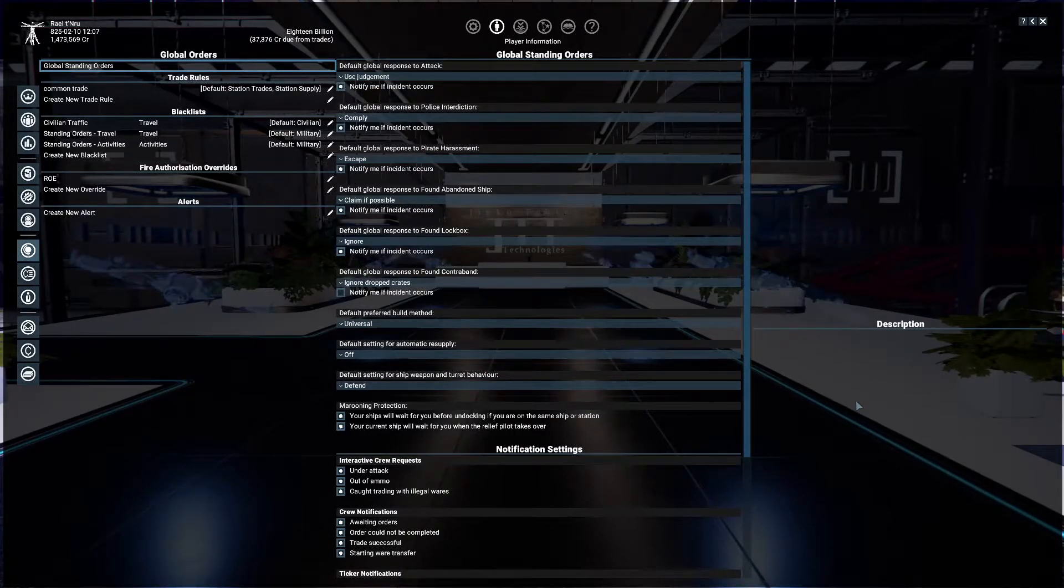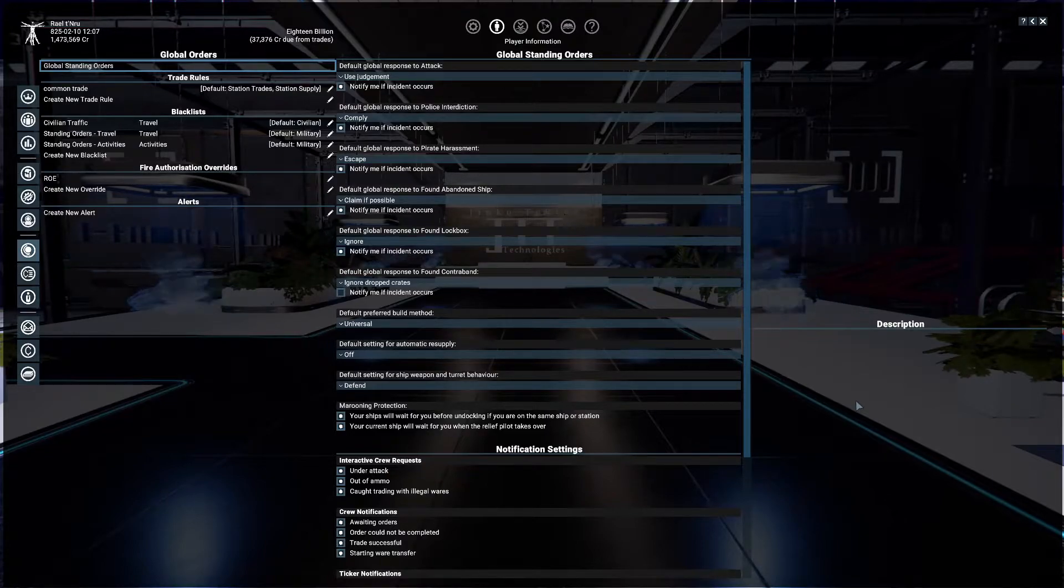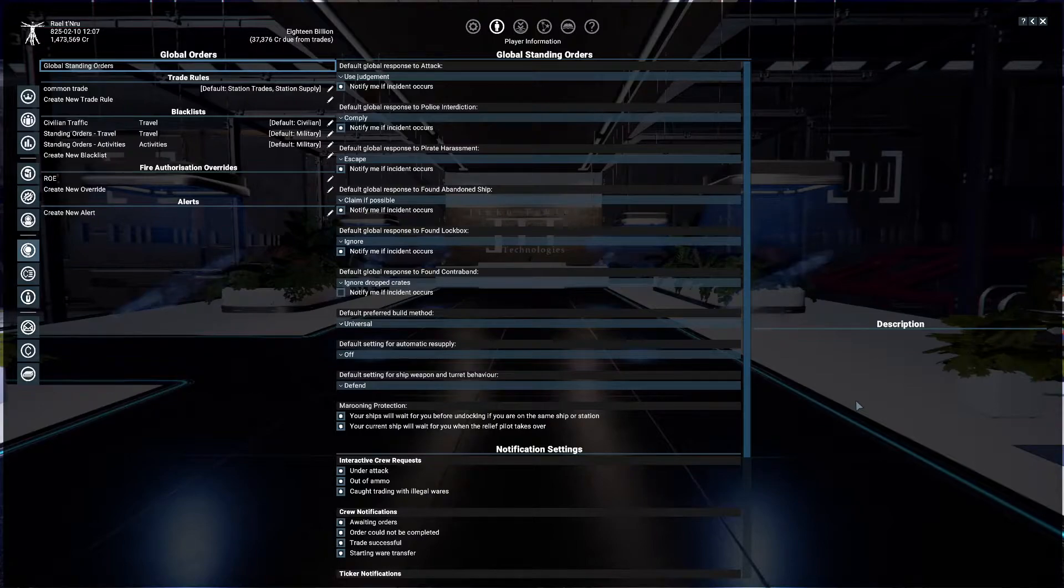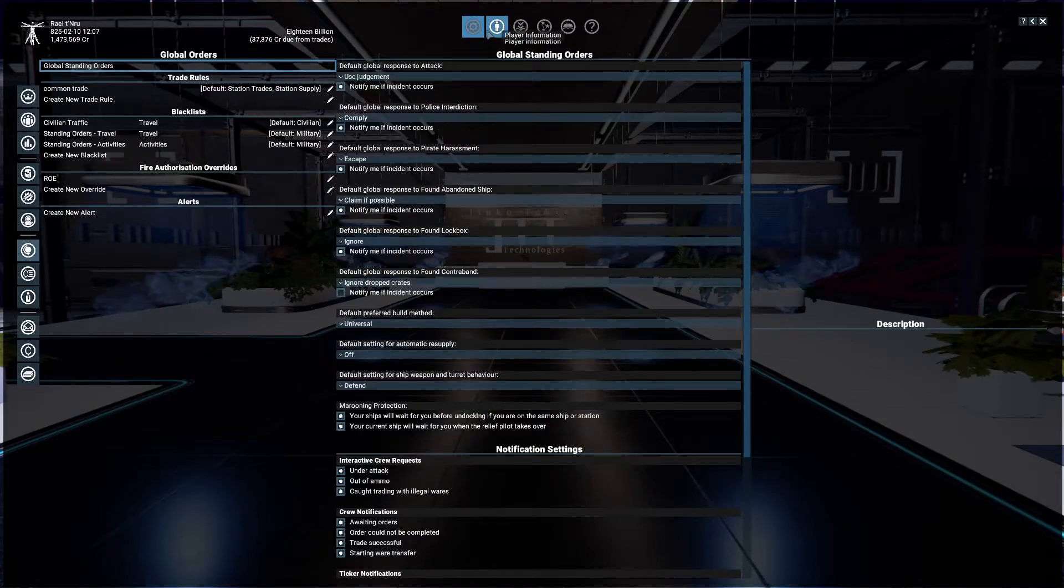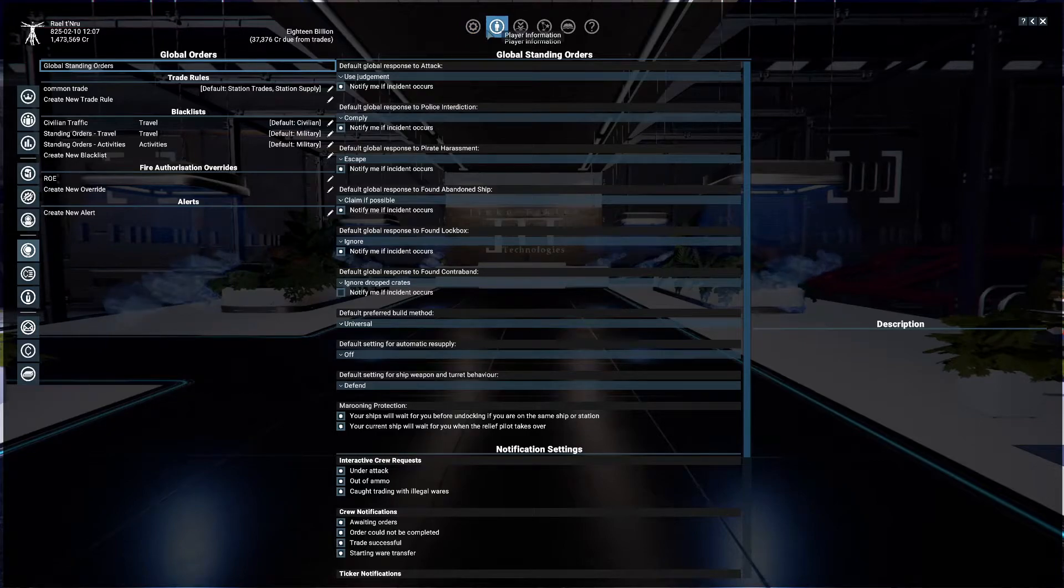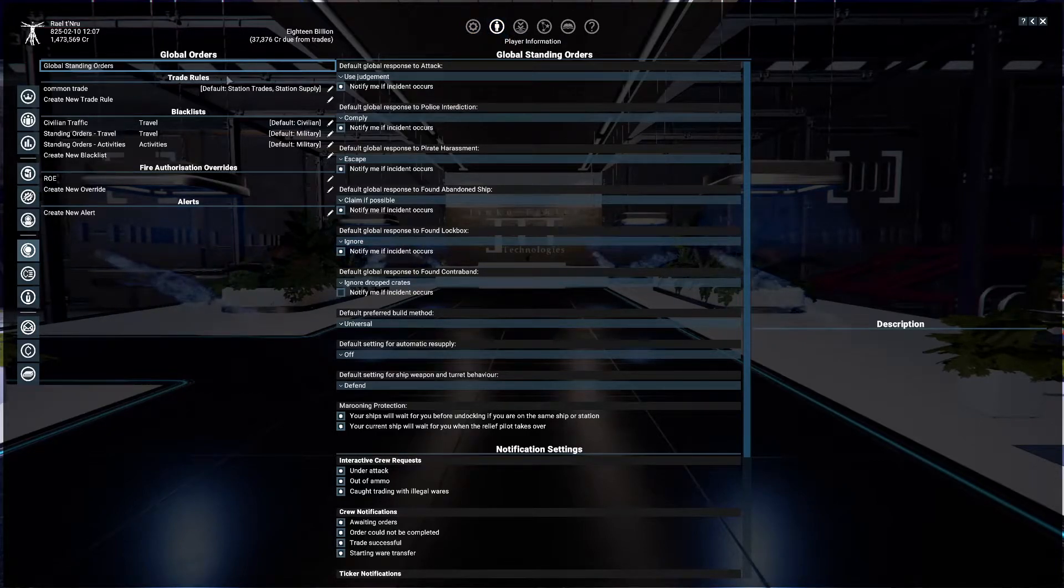Good morning, good afternoon, and good evening everyone around the world. This is Wraithkind and today we are going to talk about trade rules. In the player information on X4, you can see that there is a section here called trade rules.